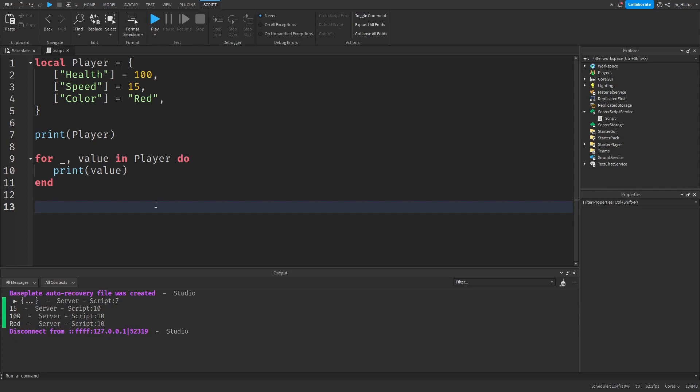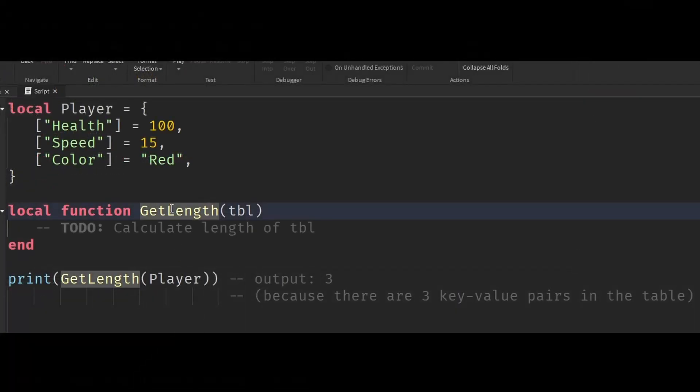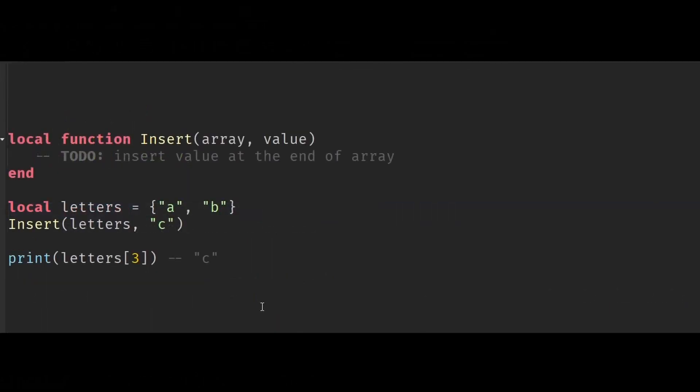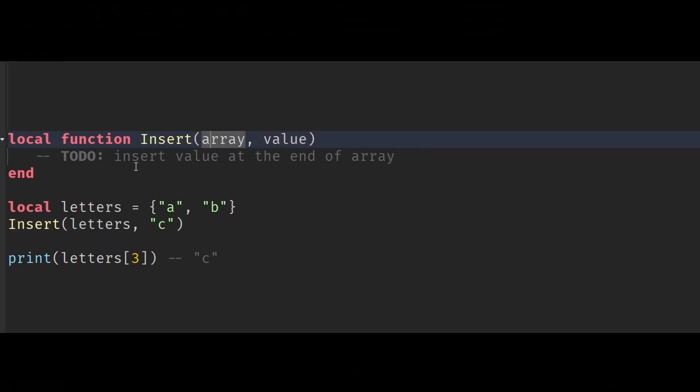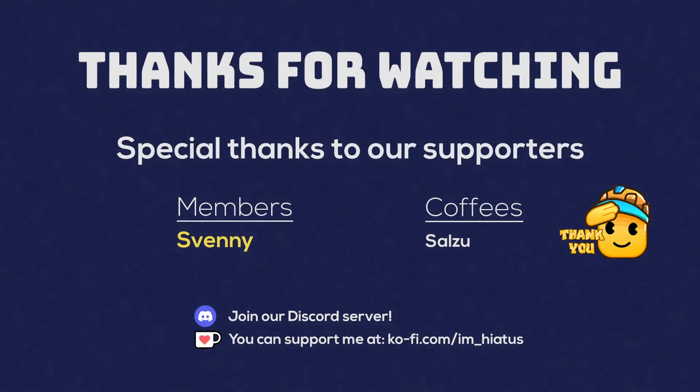If you would like some assignments to help you practice, you can try to create a function that calculates the length of a variable that you give to it. So it takes a table as input and calculates how many key value pairs it has. So it should work with both arrays and dictionaries. You could also try to create a function that adds new values to the end of an array. So it takes an array and a value and it inserts that value at the end of the array. I'll add my own solutions to these problems in the video's description too. And again, thank you all for watching. I'll see you in the next one.